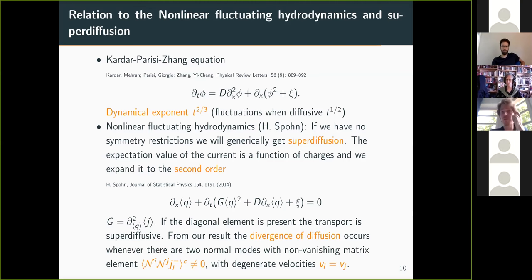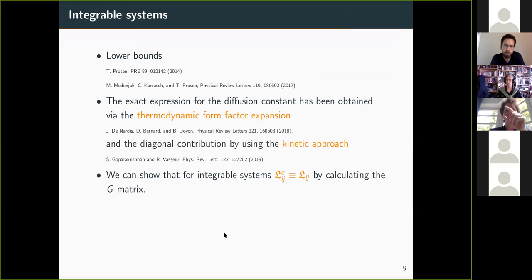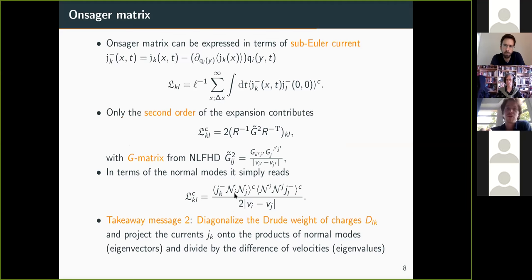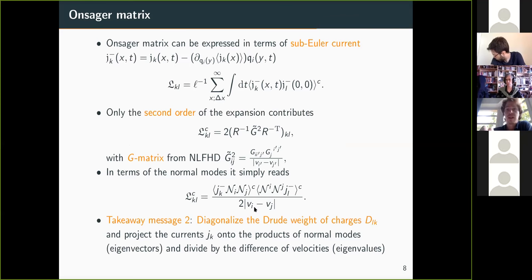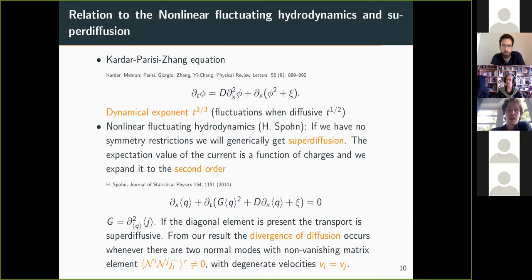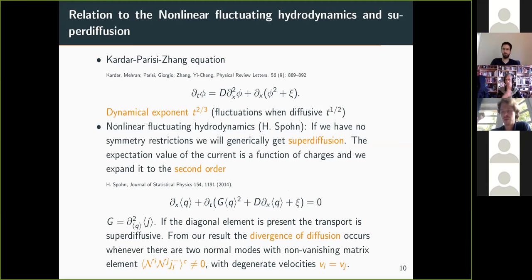The way one obtains this is in a spirit very similar to what we have done: expanding the expectation value of the current in terms of conservation laws in stationary states up to the second order, then adding some phenomenological noise and diffusion. One can see that the g coefficient — which is just the second order expansion of the current with respect to the conservation laws being non-zero — gives something that is essentially a KPZ equation. Nonlinear fluctuating hydrodynamics then predicts the divergence of the diffusion constant and gives us the dynamical exponent. Looking at our result, whenever two normal modes have a non-zero overlap with the current and have the same velocity, this expression is divergent — and the result holds also for non-integrable systems.